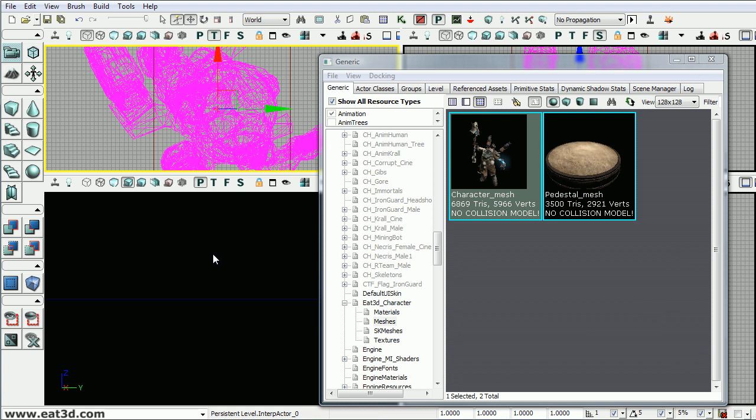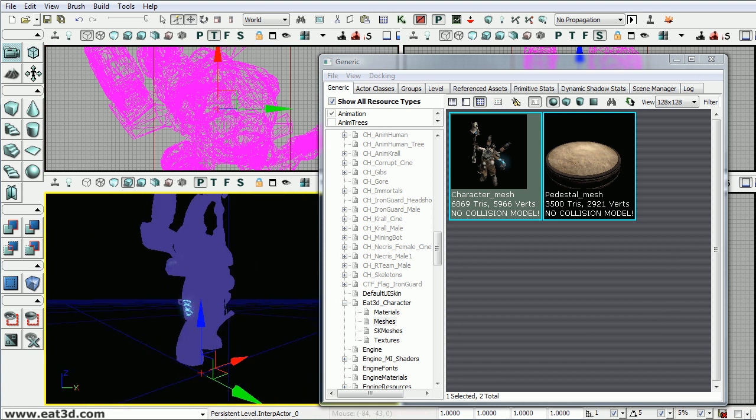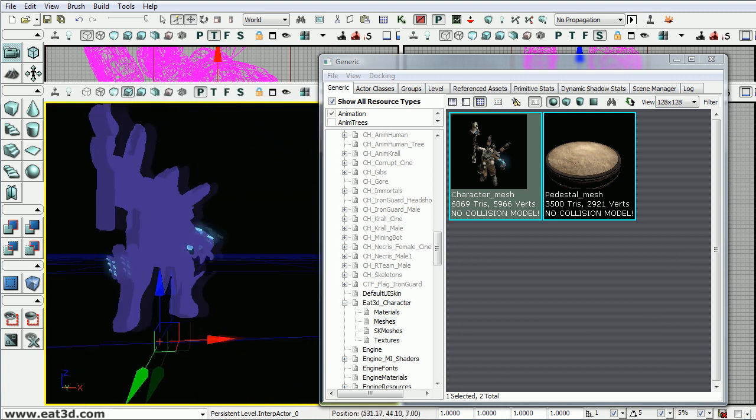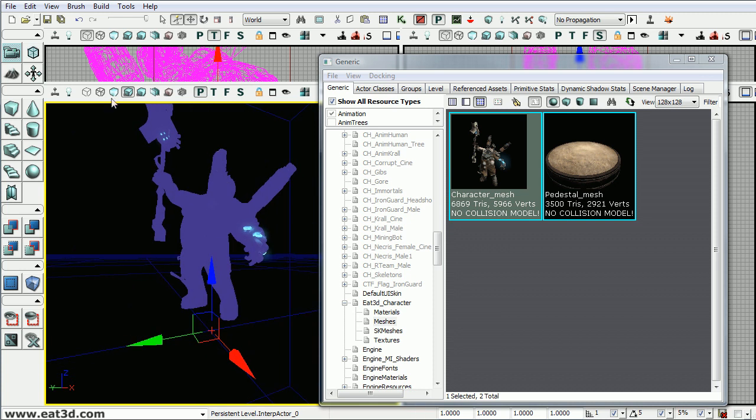So we'll choose interp actor and we'll scroll out here in the 3D viewport and make it a little bigger. Everything's dark because there's no lights in the scene.